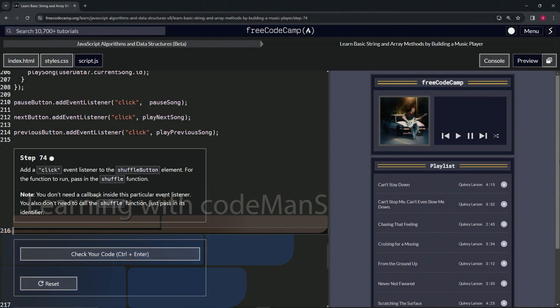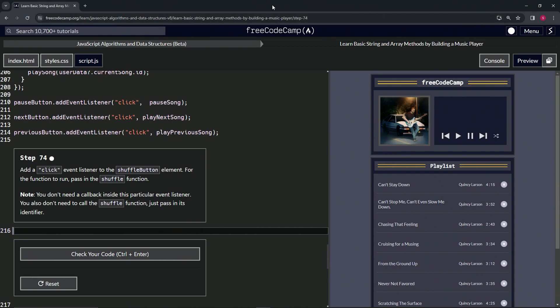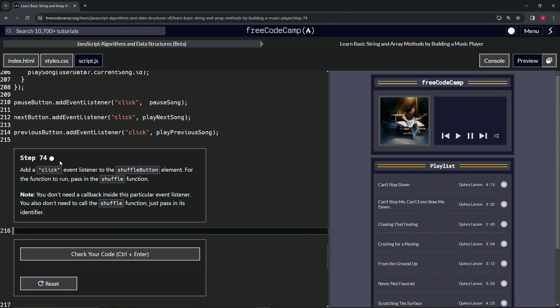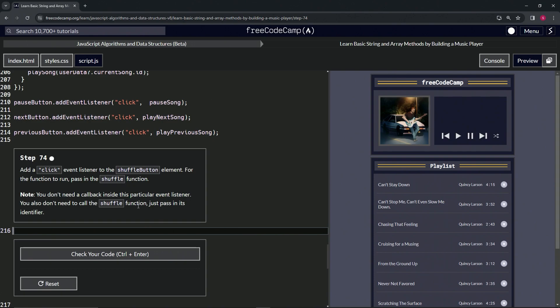Now we're doing Free Code Camp JavaScript algorithms data structures beta, learn basic string and array methods by building a music player step 74. We're going to add a click event listener to the shuffle button element. For the function to run, we're going to pass in the shuffle function. For the note, we don't need a callback inside this particular event listener. We also don't need to call the shuffle function, we'll just pass in its identifier.